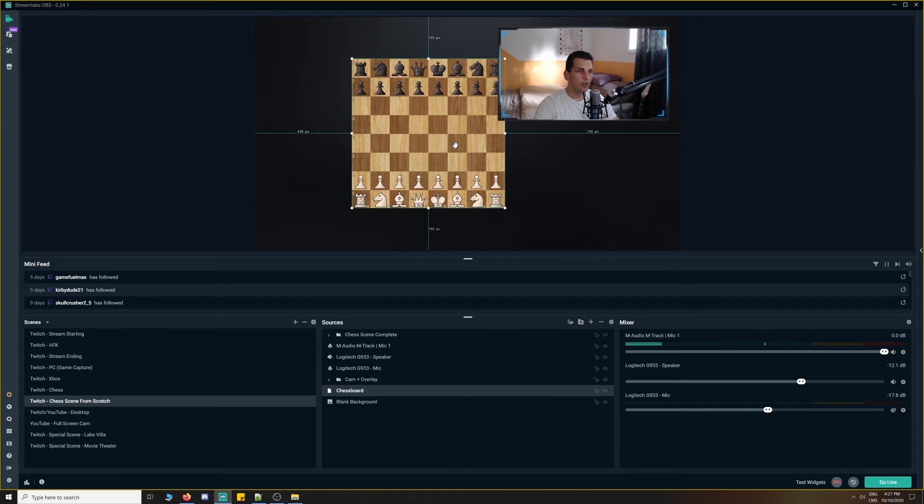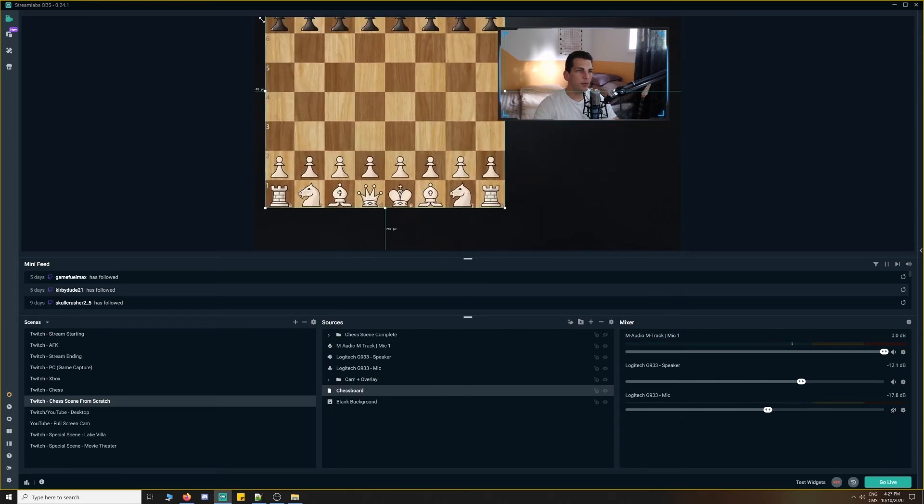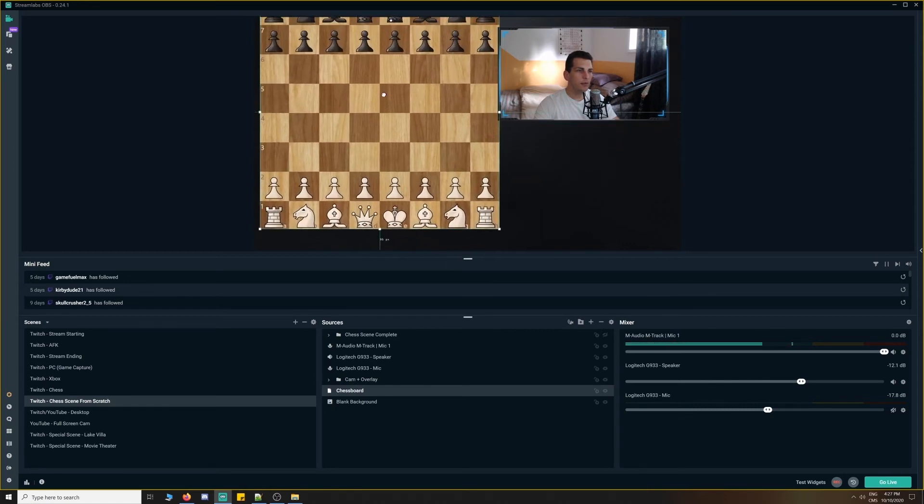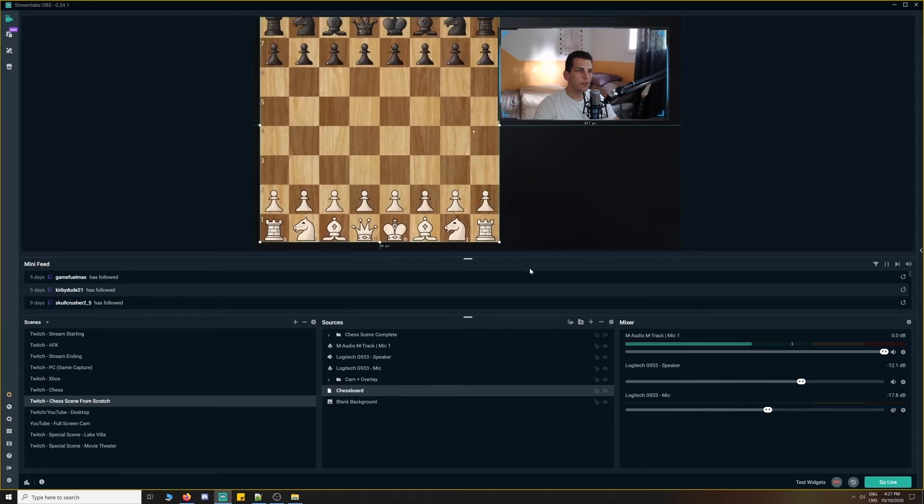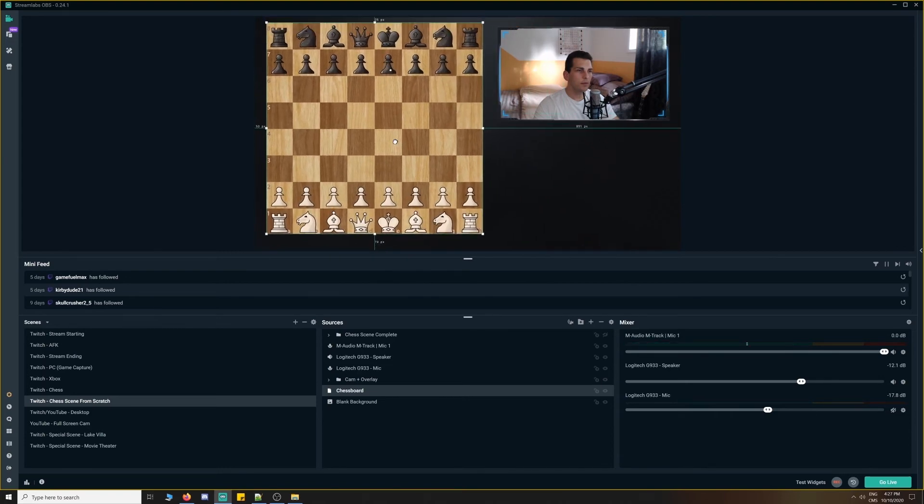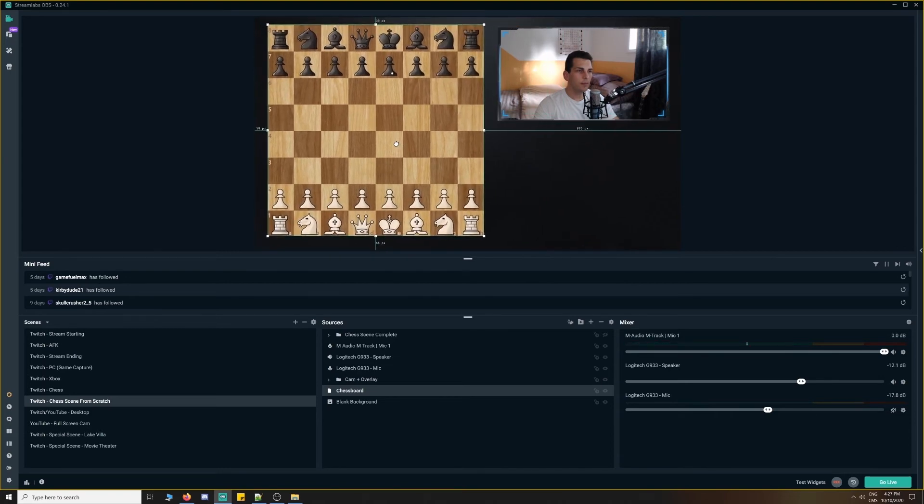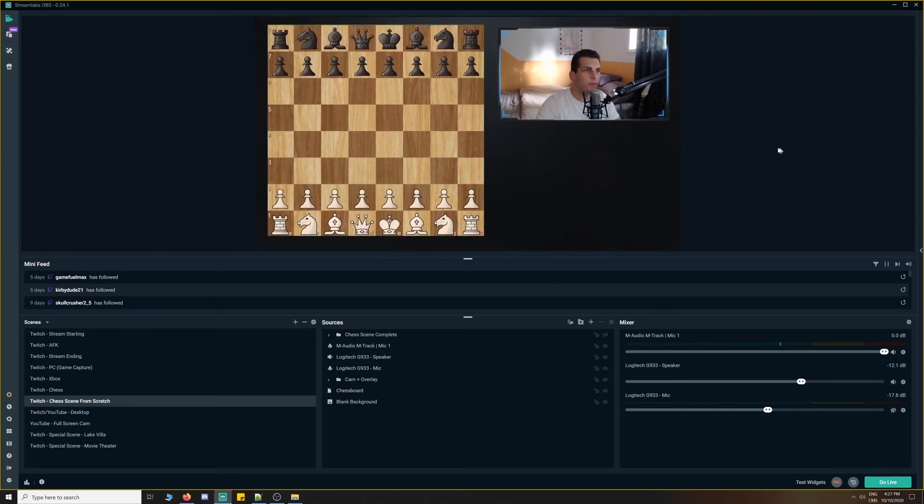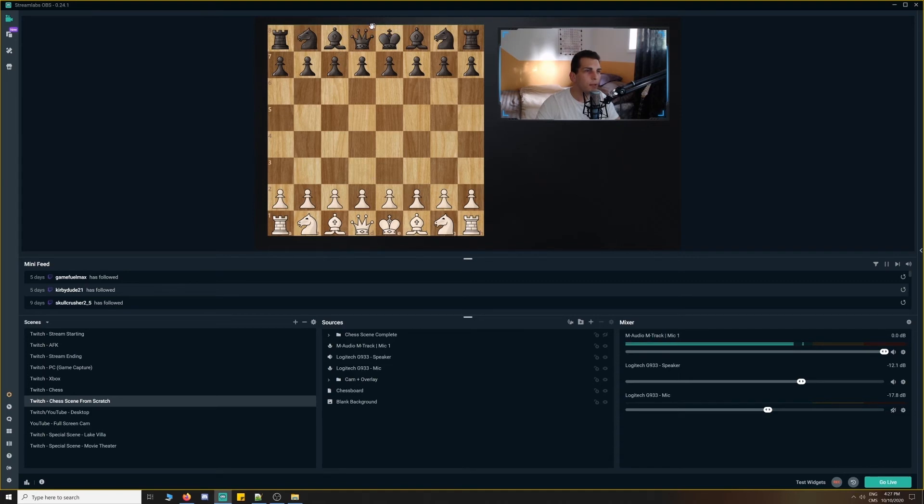And then we can scale up this chessboard, fit it nicely within our scene. We scaled it up a little too high. There we go. We've cropped it to a point where there's pretty much no bleeding or spill. There's a little bit here, but it looks pretty good.